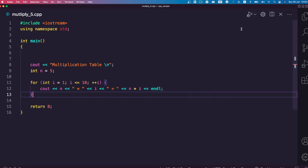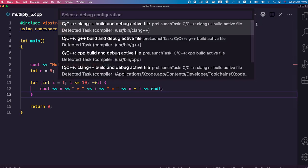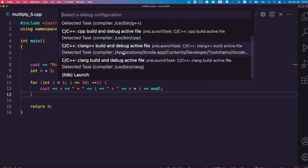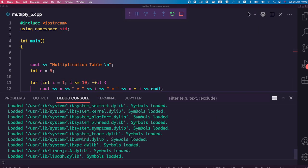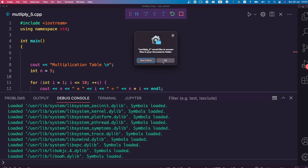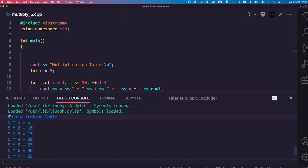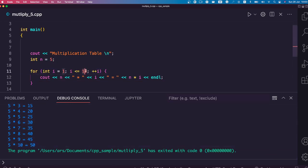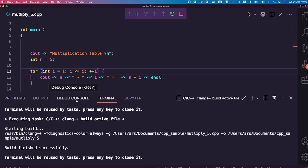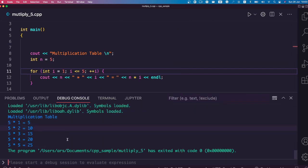Now let me show you how to run the code. If you have everything set up, you'll see a play icon with two options: run with debugging and run without debugging. I'll select run without debugging, and it will ask me to select a compiler. I'll click on one from the list of available compilers. It builds the code, asks for folder access — click OK — and you can see the multiplication table output. If you change n from 5 to 10, save, and run again, you can see the updated output in the debug console.